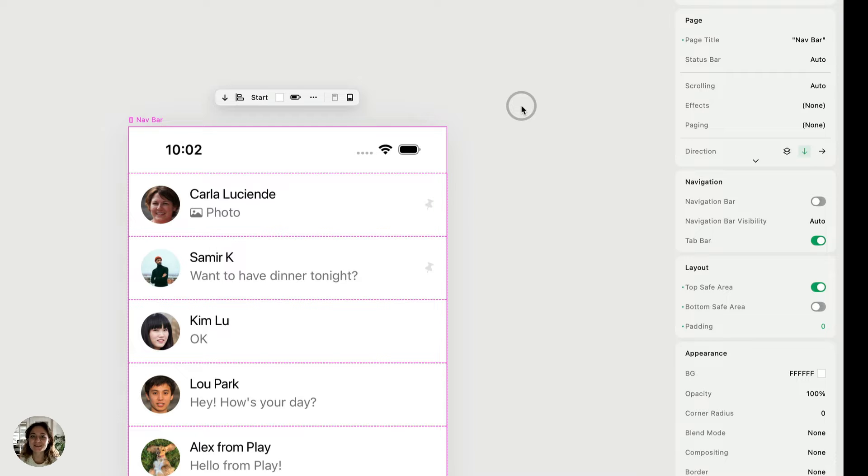Hey! It's Harker from Play. Today I'm going to show you how you can add a native navigation bar to your projects in Play.